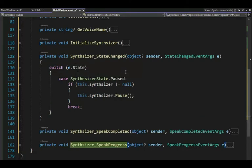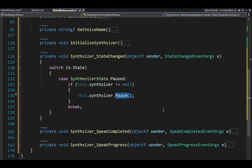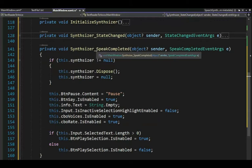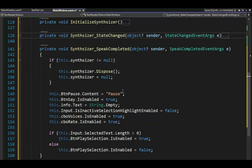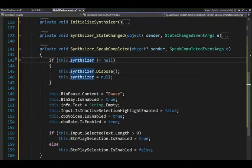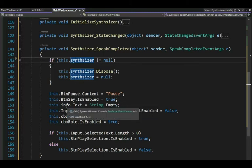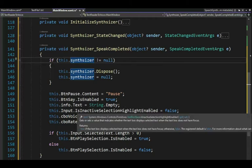There are several states — I'm only looking for when it's paused. I make sure the object is not null, and if not null I pause it. You've seen the demo: press pause and everything stops, then resume and it continues. Lines 128 to 139, press pause. Speak complete — when done with the document, as soon as I hit that last word, if the object is not null I dispose it and set to null. I reset the pause button content, set save button enabled to true, set info.text to string.empty, and set inactive selection highlight enabled to false.